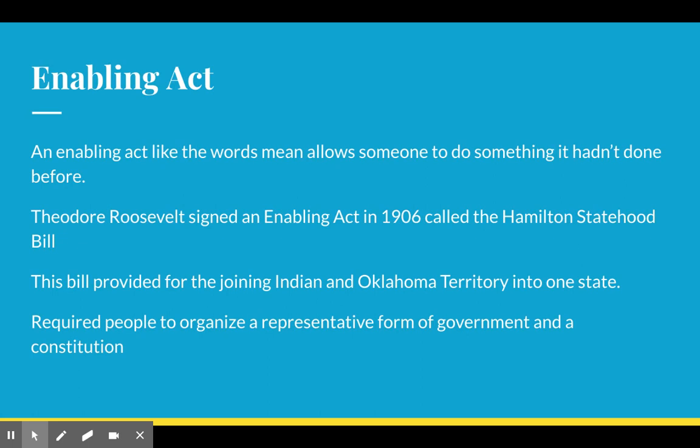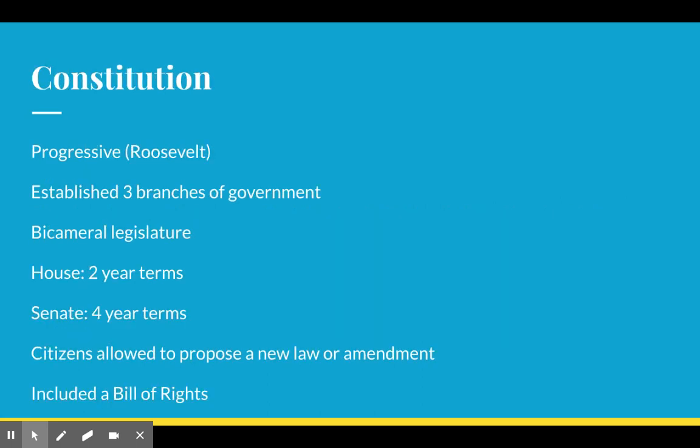This is exactly what the state of Sequoia did. But because of the interests that we have just discussed, the U.S. government is going to delay that vote until 1906 when they get the vote passed and the territories are going to combine to create the state of Oklahoma.